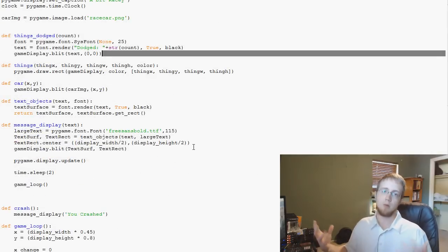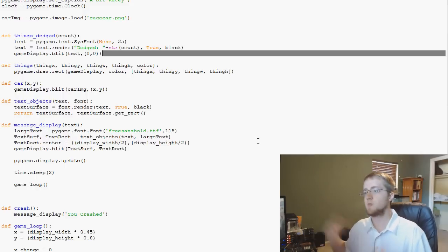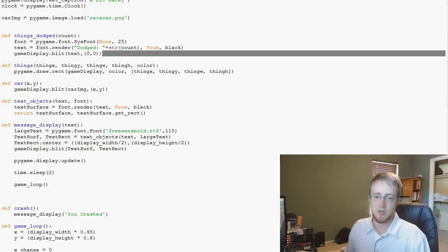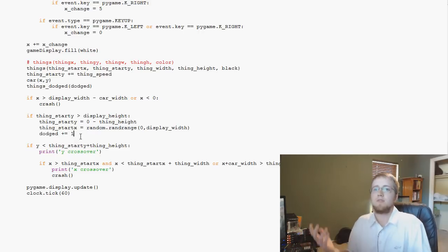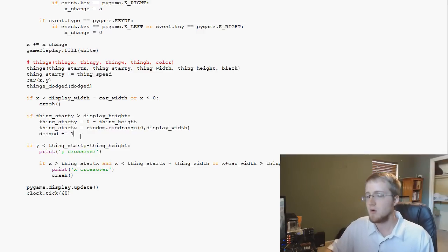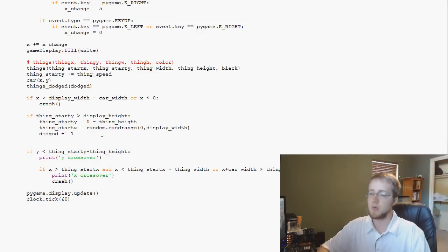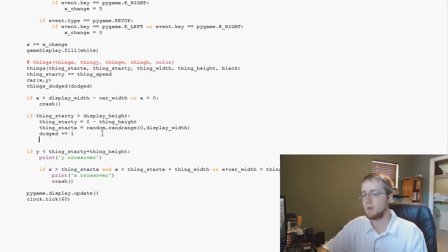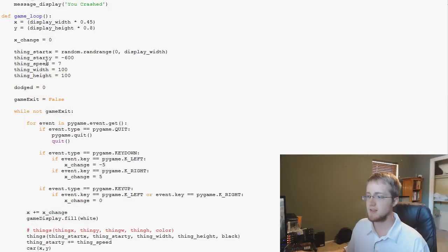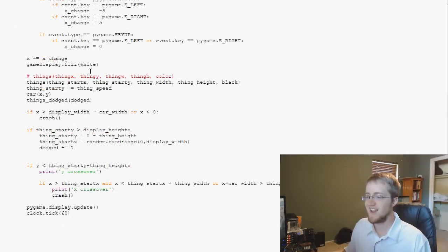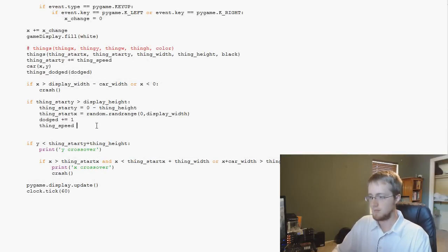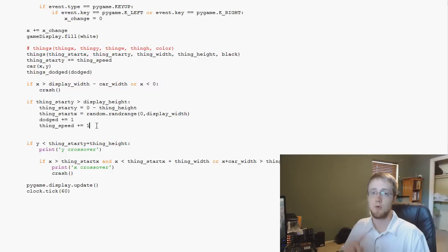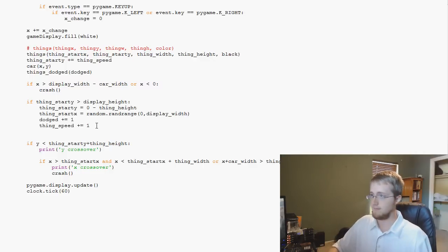Now we've got the score going up every time we dodge something, but the game is still pretty boring — we're tracking progress but not doing anything with it. We can make it progressively more difficult. Every time we do `dodged += 1`, we also do `thing_speed += 1`, so each dodge increases the speed of the objects. We start the speed at 4 instead of 7.